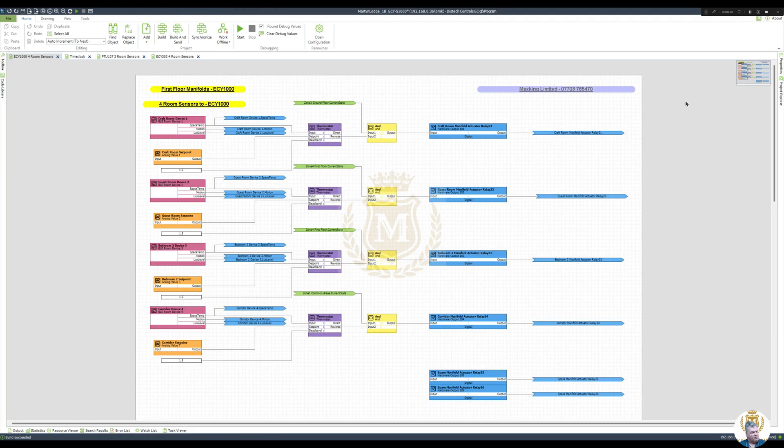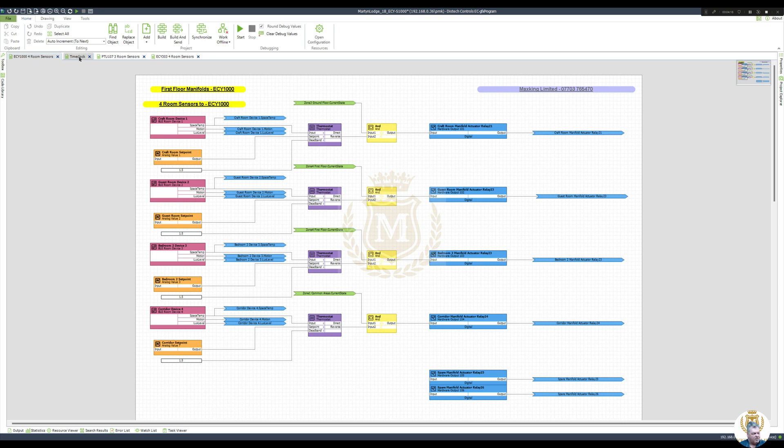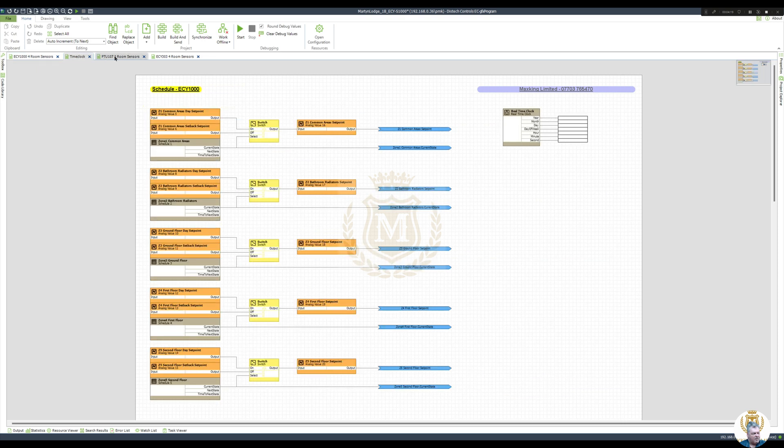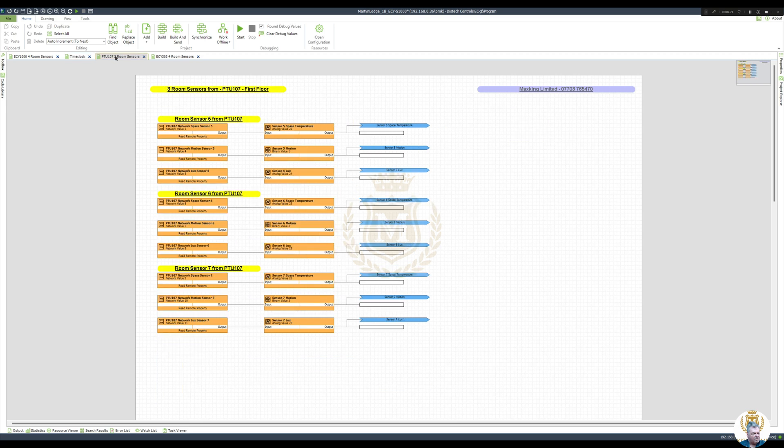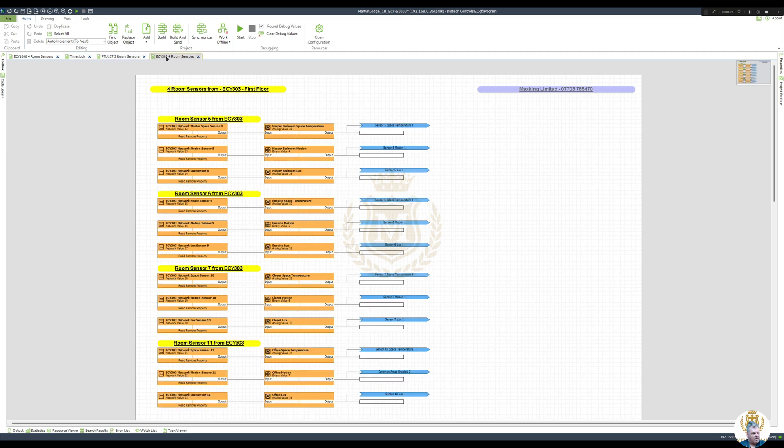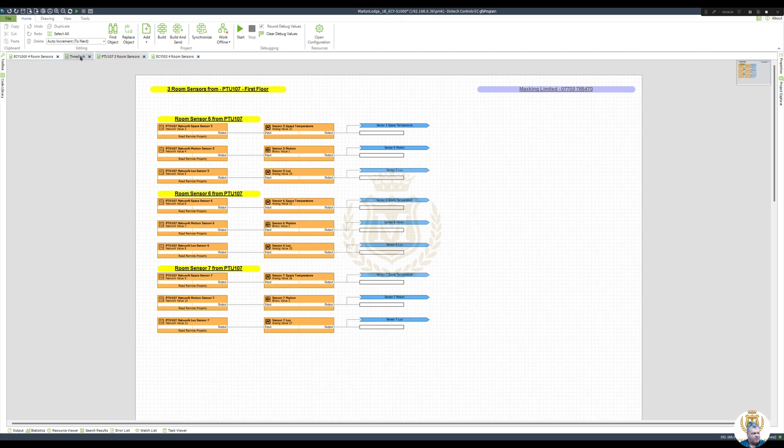Right, what was this job? Some bedroom sensors there, a time clock, time clocks, and room sensor. Not much logic in there, is there?